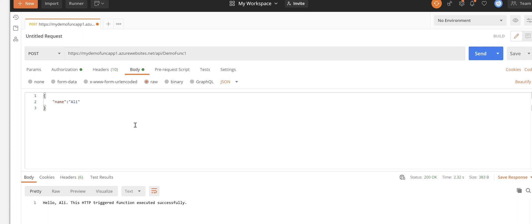But for this video I think we covered calling protected Azure function app from Postman. Thanks for watching this video. If it was helpful please subscribe and like to support us for making more videos. Thanks for watching and bye.